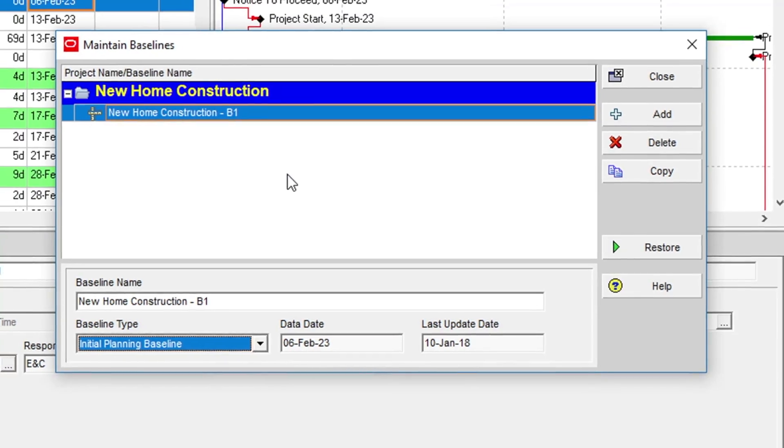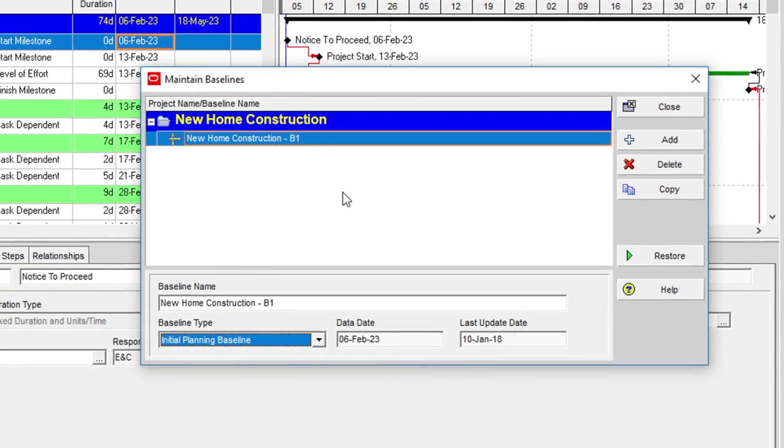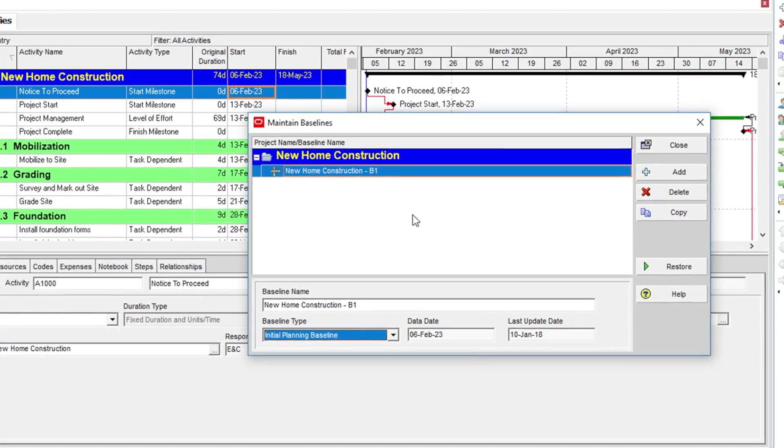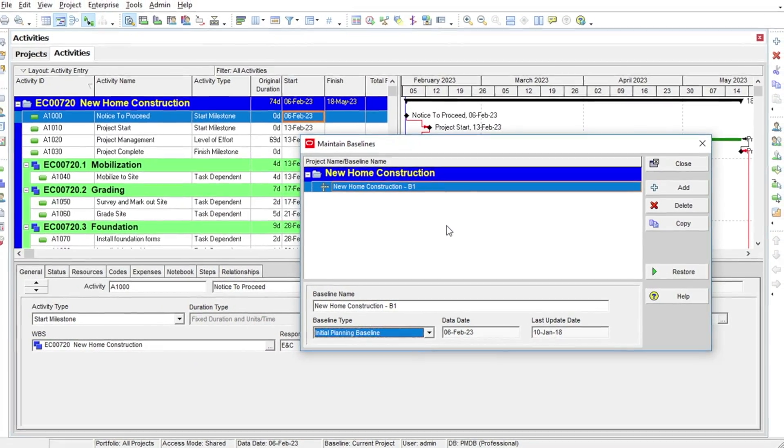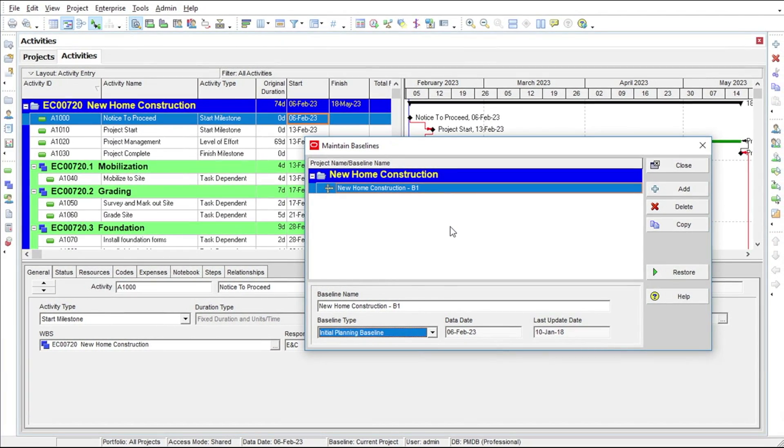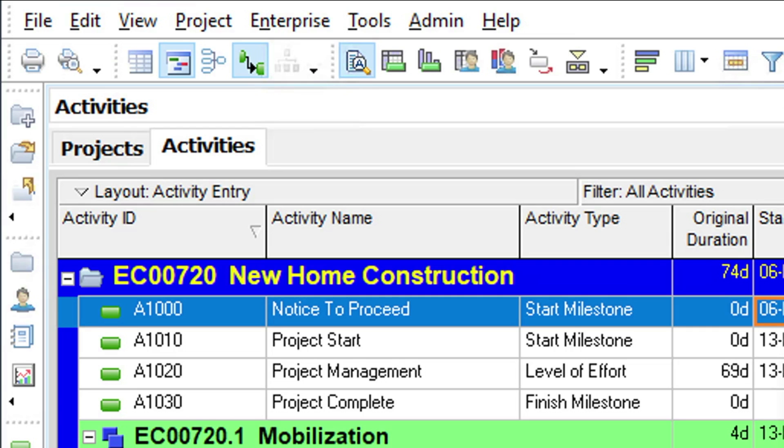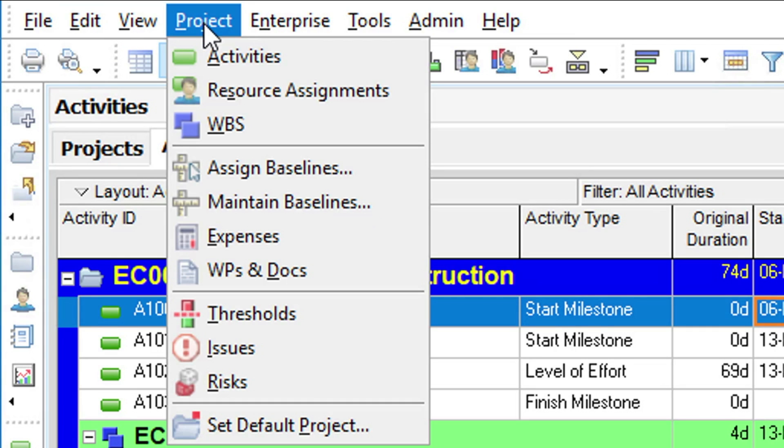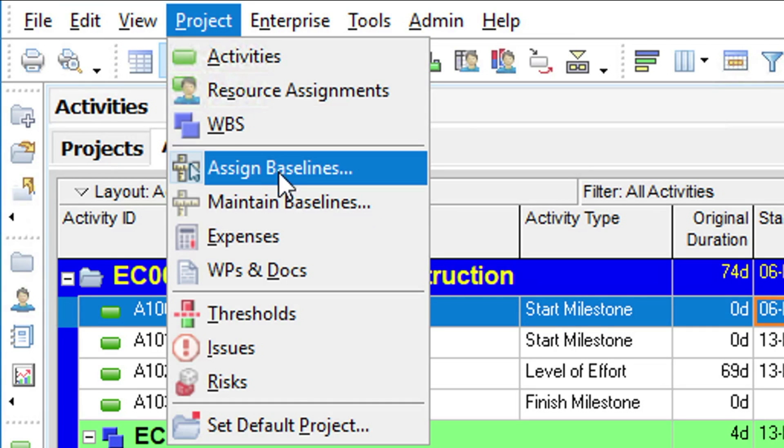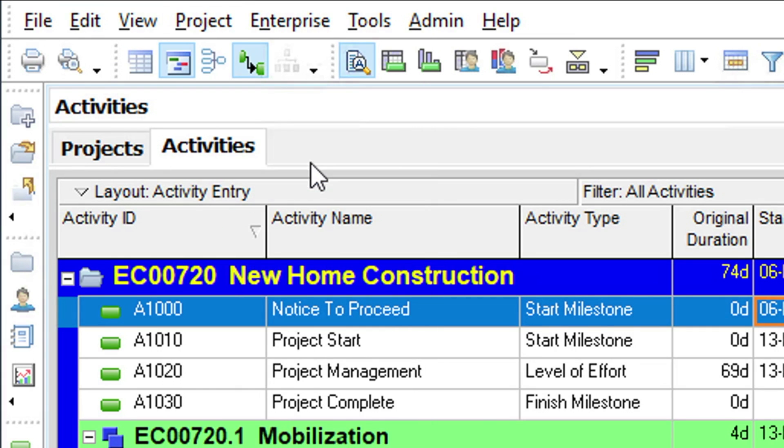So, let's look at how to assign this baseline to our New Home Construction project. Again, we return to the Project menu, and this time we choose the Assign Baselines option.